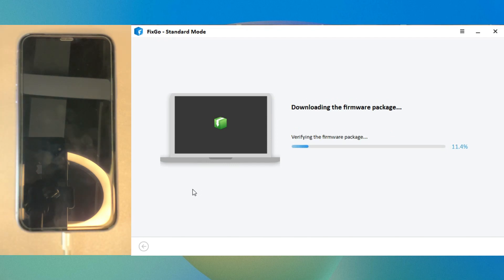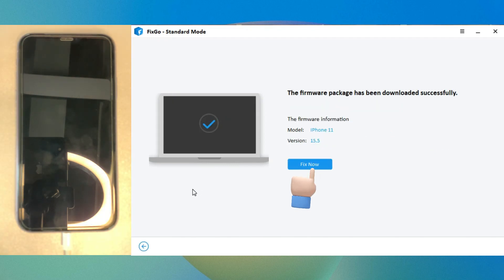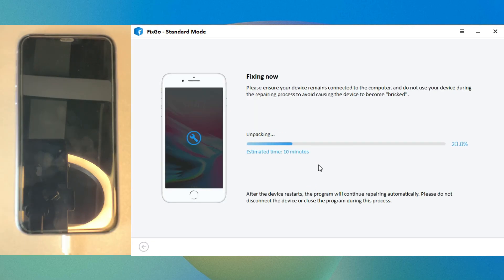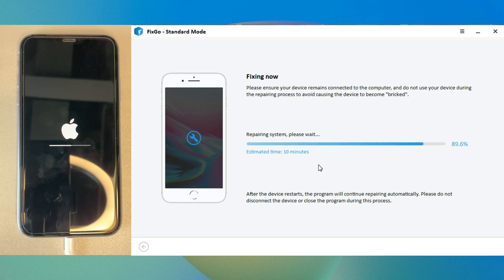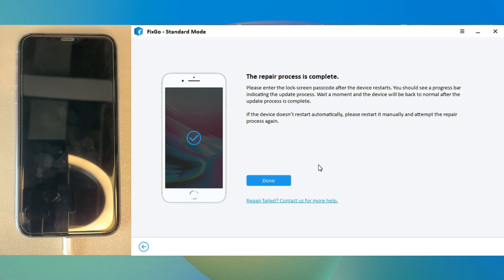After downloading the firmware package, click fix now to continue. The tool Fixgo is repairing your device now, just hold on. Once finished, your iPhone will be restarted automatically.